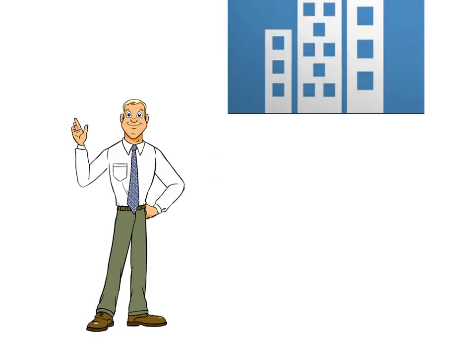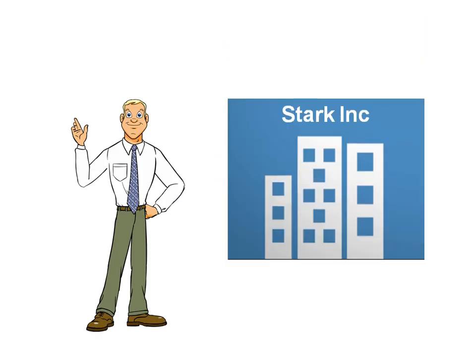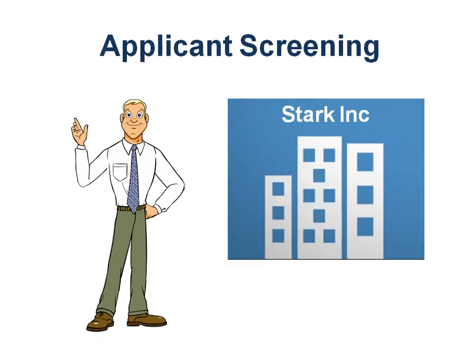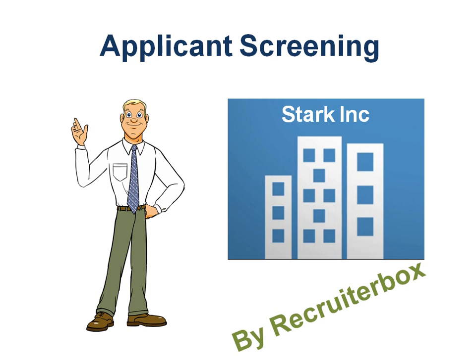Bob, a senior manager at Stark Inc., offers three tips on applicant screening using RecruiterBox.